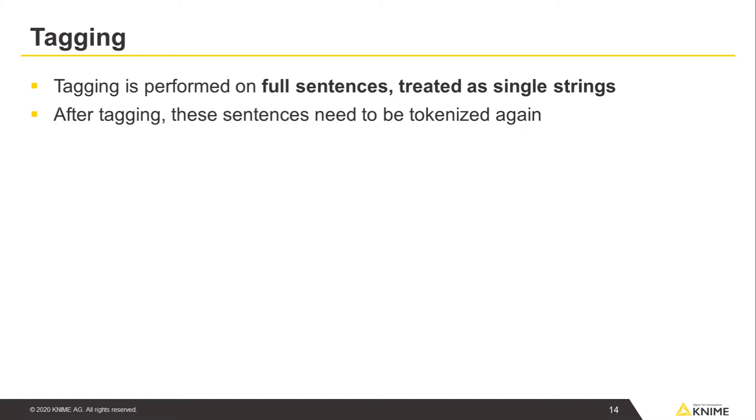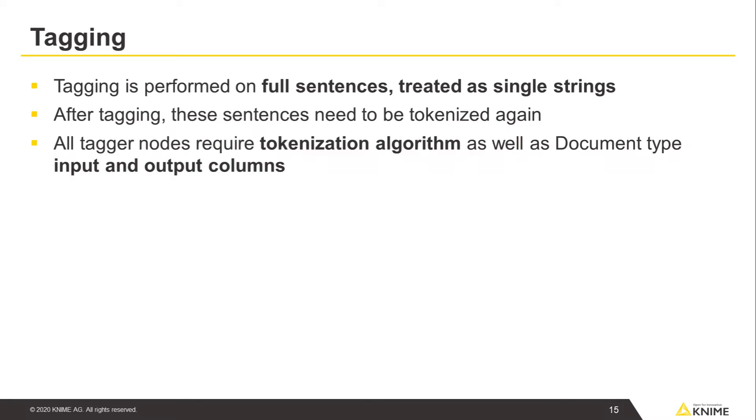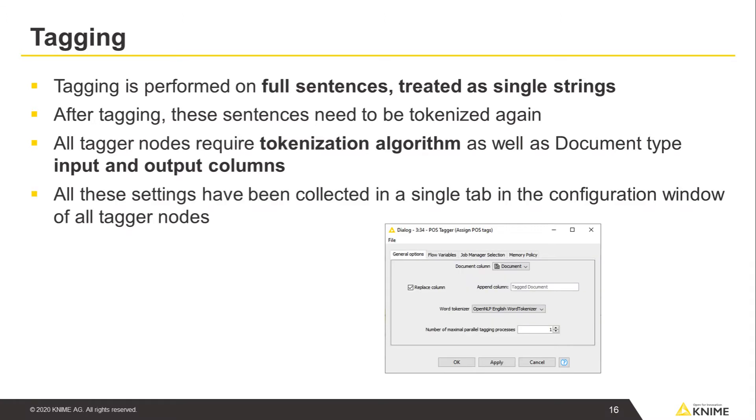Since all tagger nodes require a tokenization algorithm as well as document type input and output columns, all these settings have been collected in a single tab in the configuration window of all tagger nodes.